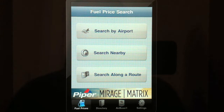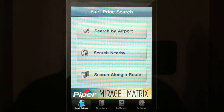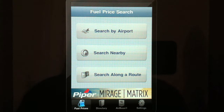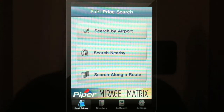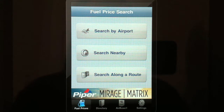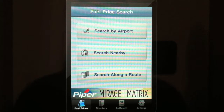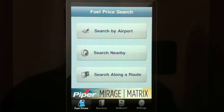Hello everybody, and welcome to another video report by ThePilotReport.com. I'm your host, Len Costa. In today's video, I'm going to be showing you how to use the AirNav FBO iPhone application. The application is primarily for doing a fuel search, but it does have some functions as an airport directory.